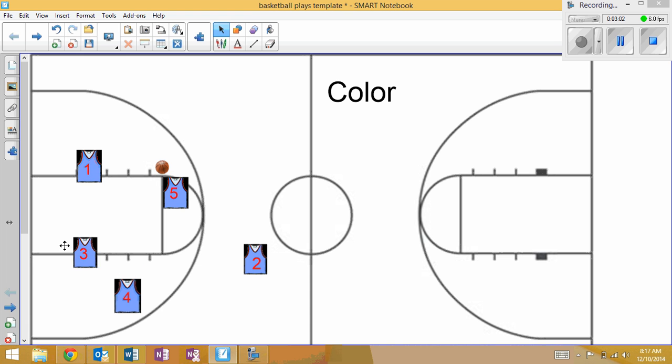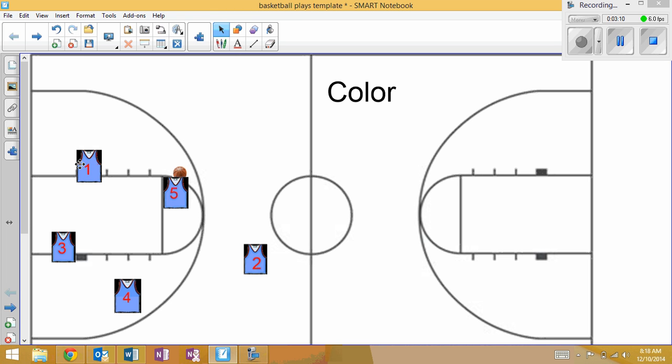Finally, three might be diving into the basket—we could look for him down here as well. So option one would be to hit this guy on the back cut. Option two and three would be either one or five making a play. And finally, the last option would be hitting three diving down after the double screen.